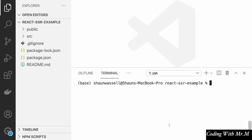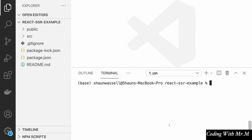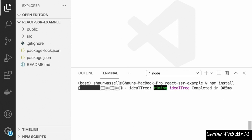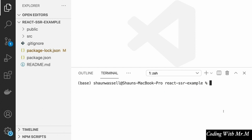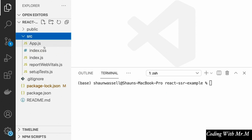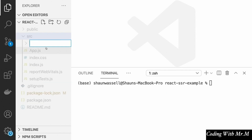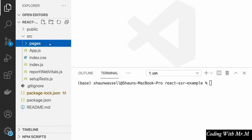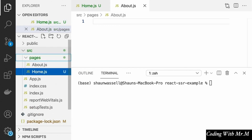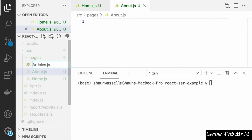Now that we've learned the background behind server-side rendering, we're going to see what it looks like in the context of a full-stack React application. To get started, copy the starting state of the exercise files, which contain a stripped-down version of the Create React App starting app. Run npm install in that folder to install all dependencies. We're going to set up a simple blog application as a starting point. Let's create a new folder called Pages, and we'll create three different pages: home.js, about.js, and articles.js.